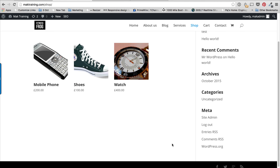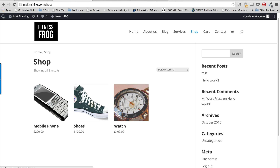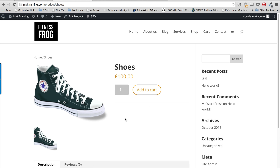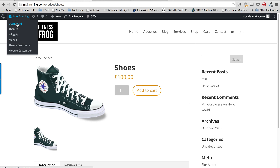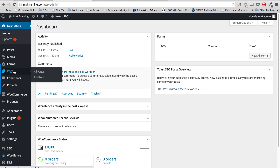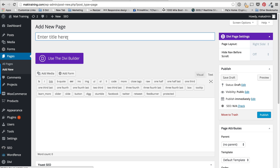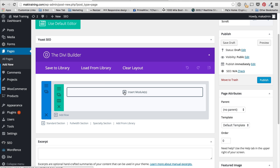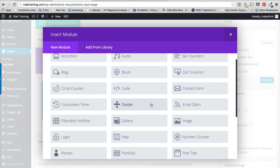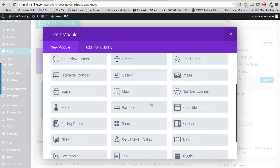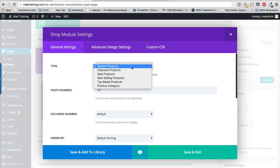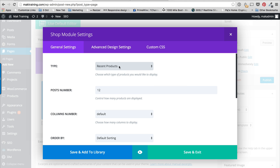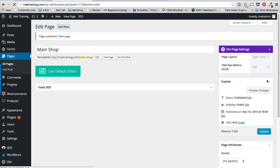Say for example you want to have these products on a separate page that you've created — that's easy. Go to the Dashboard and add a new page. I'll call this page Main Shop, then use the Divi Builder and insert a column. Here's where it gets interesting: I can look for the Shop module right there. I can choose to have Recent Products, Featured Products, Sale Products, and so on. Since we don't have all these product types set up, I'm just going to use Recent Products. Let me save and exit.